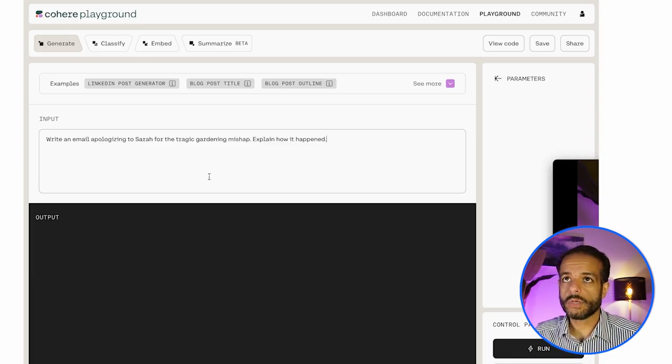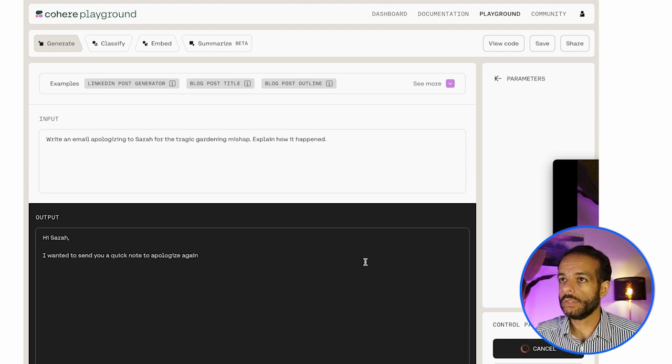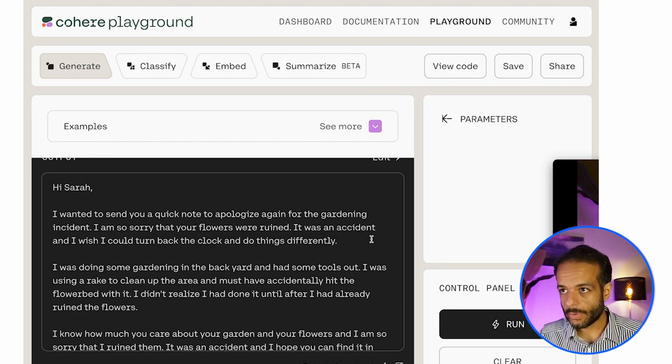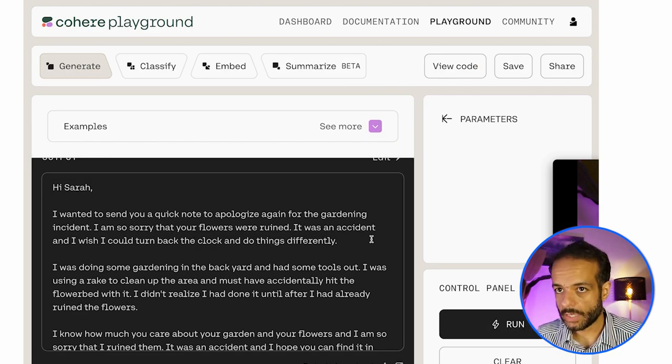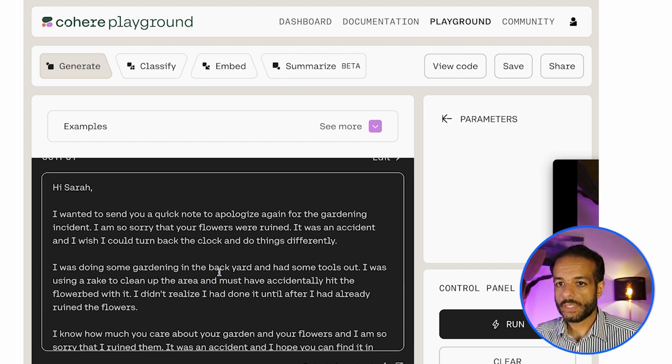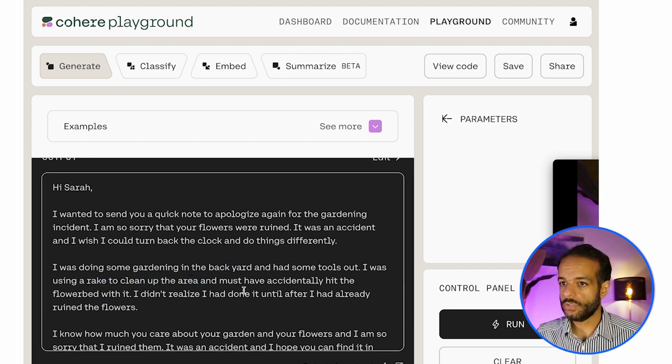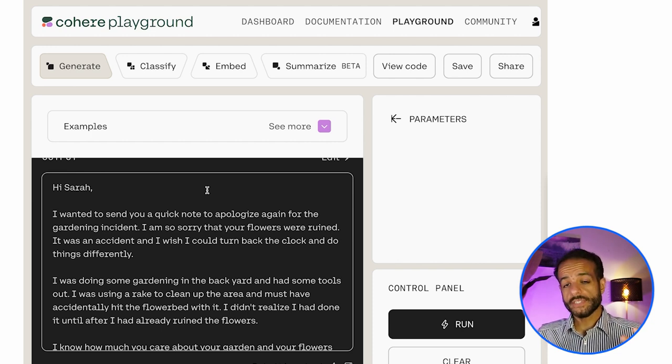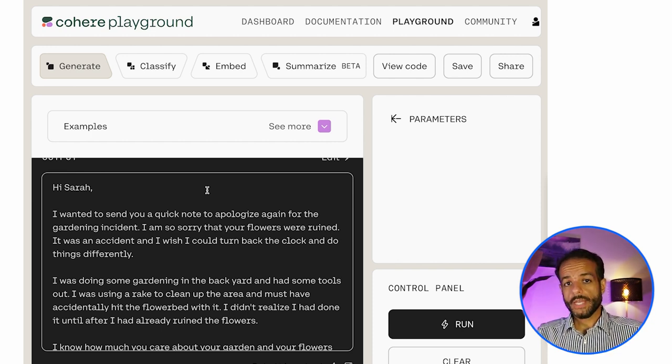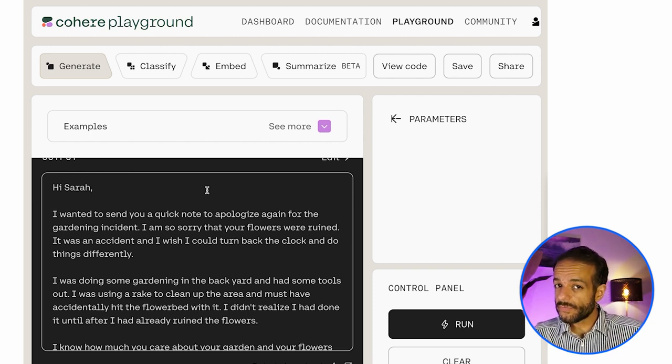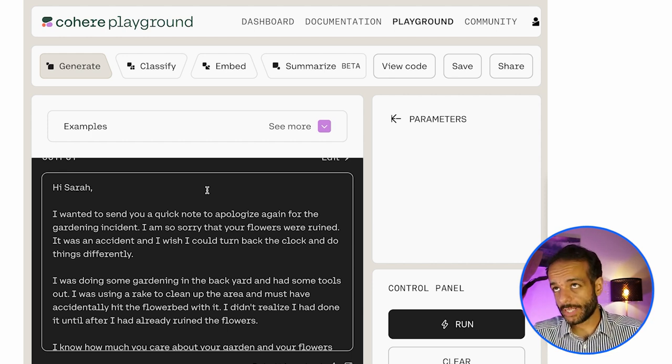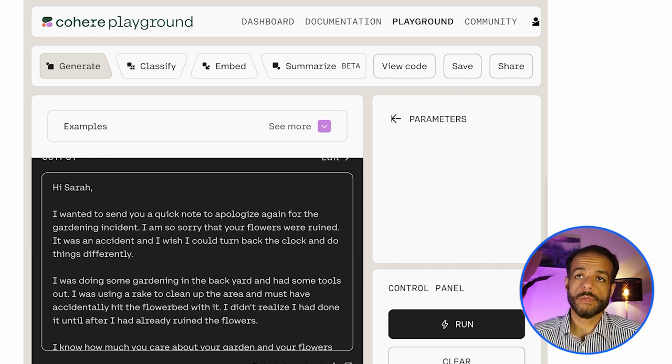You can do the same thing with the cohere command model. And it says, hi Sarah, I wanted to send you a quick note to apologize again for the gardening incident. And then the story, I was doing some gardening in the backyard. Okay, so this is a prompt and its response. It's the kind of behavior you're starting to expect from large language models if you've been interacting with them.